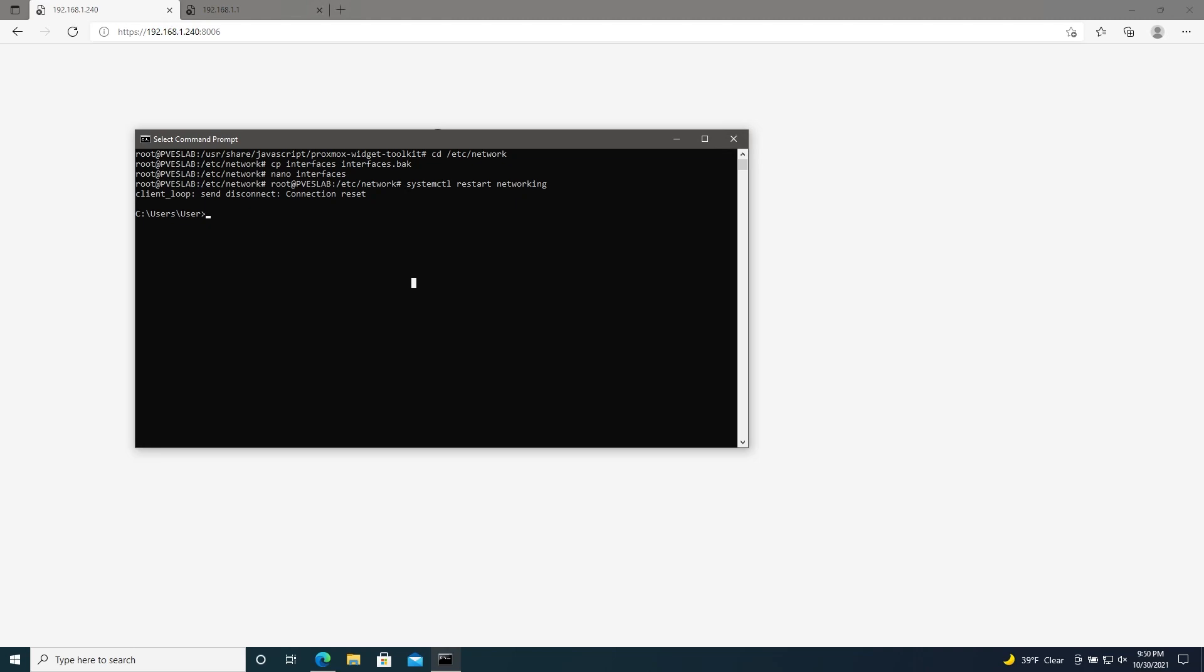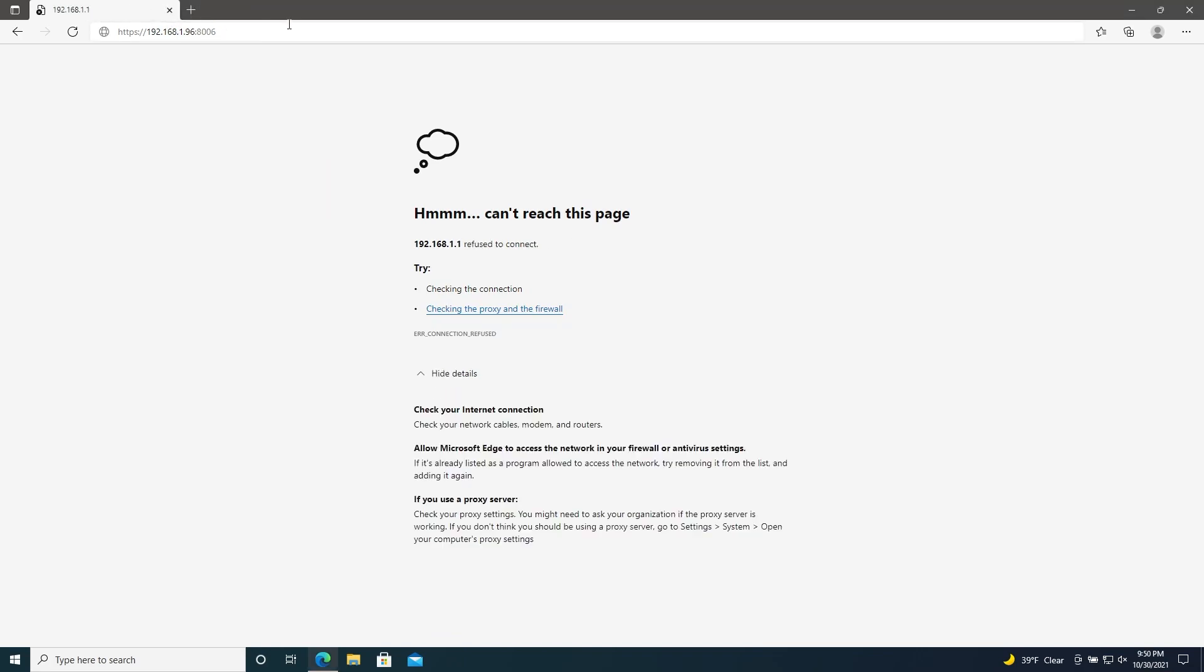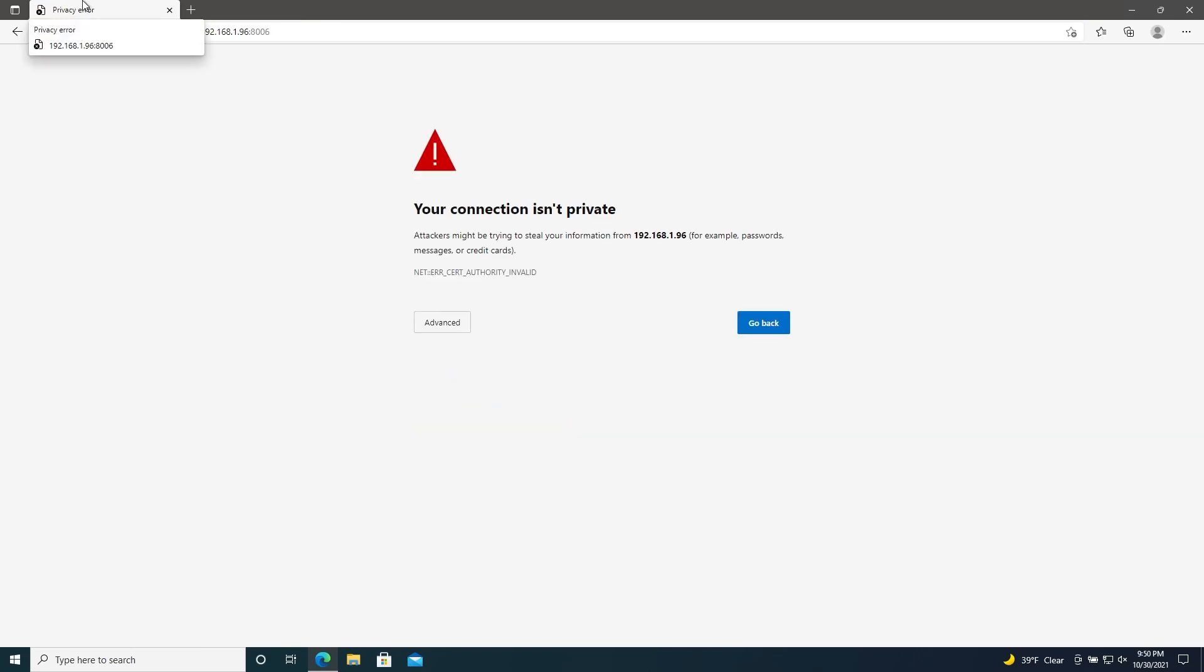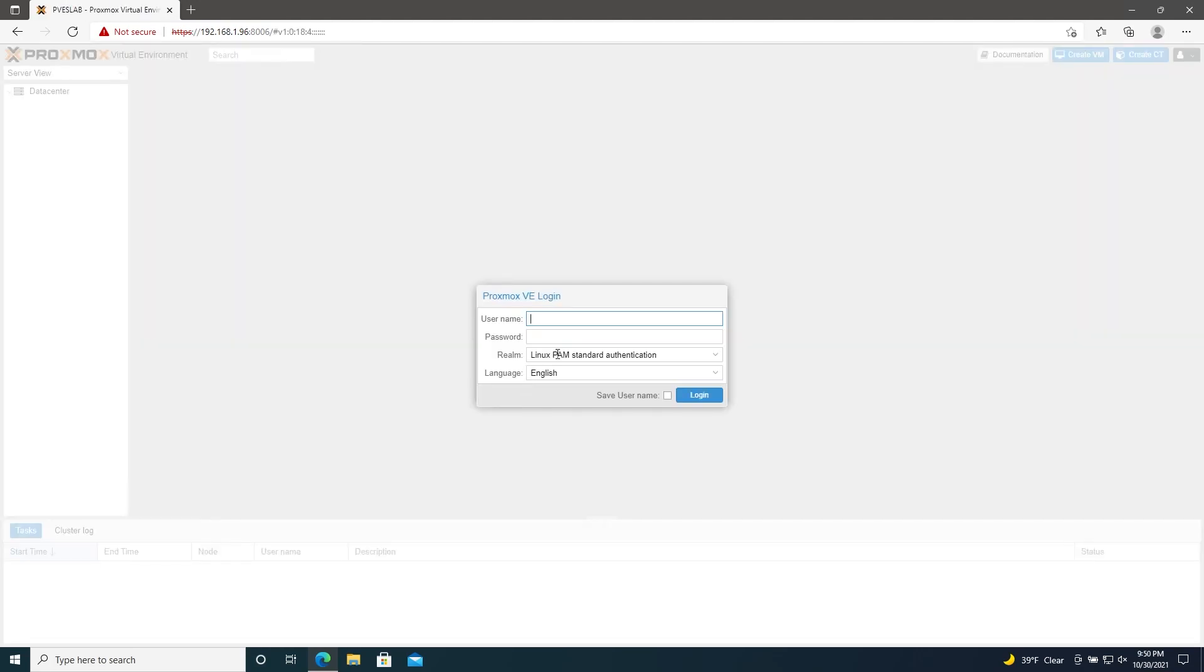So, once we've gone back and found out what our new IP is, we can close out of all of this. And then connect to the machine again. Go ahead and log in.